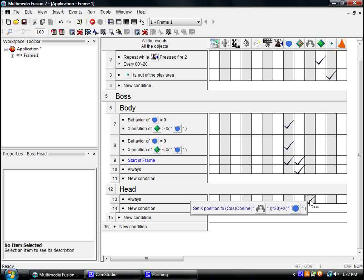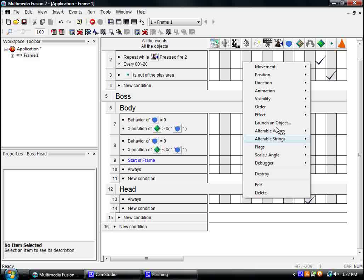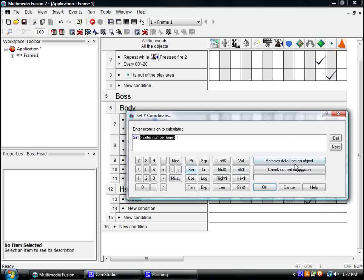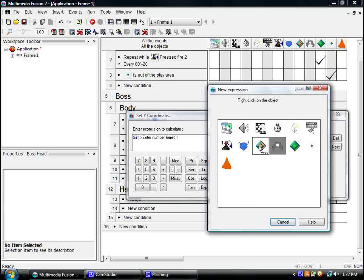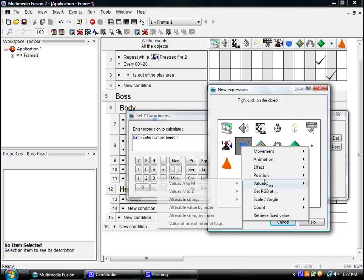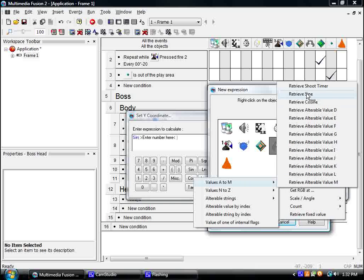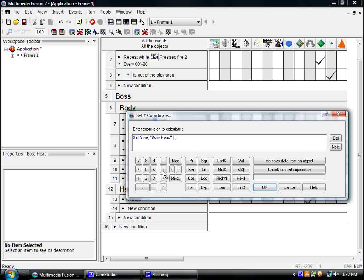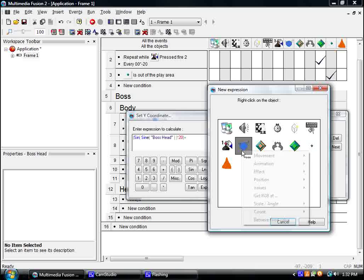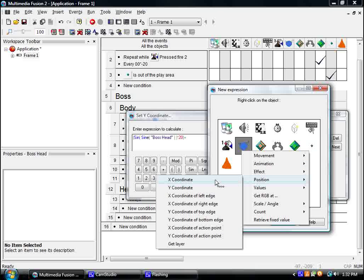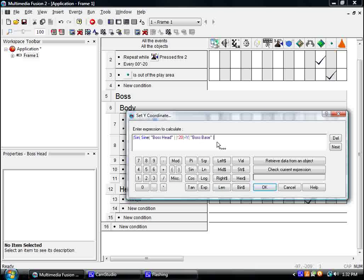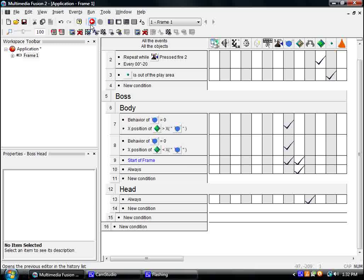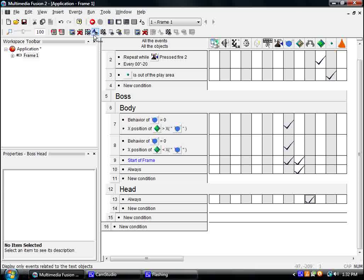Alright. And then we're going to say, set its y-coordinate to the sine of its sine, times 20, put that all in parentheses, plus, it's plus the y-coordinate of the base, plus another 200, no, that's too much, plus another 100. Let's see if that works.